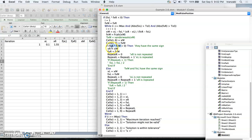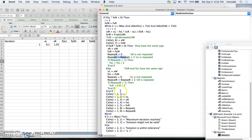If that condition doesn't hold — meaning f(x_right) times f(x_m) is negative, so f(x_left) times f(x_m) is positive — we replace the left boundary by x_m, reset the left repetition index to 0, and increase the right boundary index by 1, because we are keeping the right boundary. In the other case we set the right indicator to 0 and increase the left index by 1.